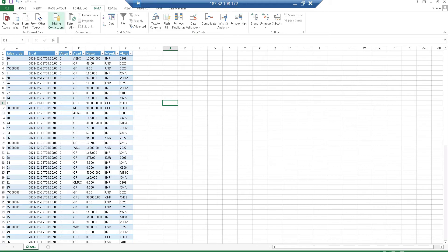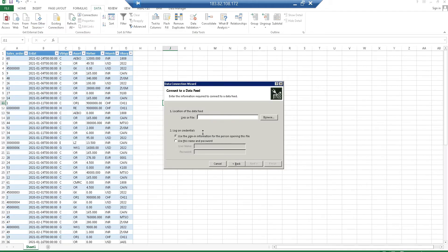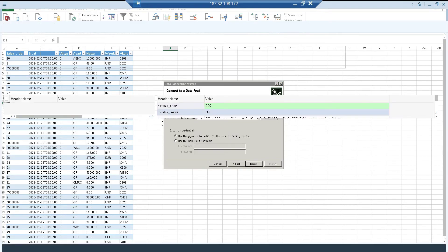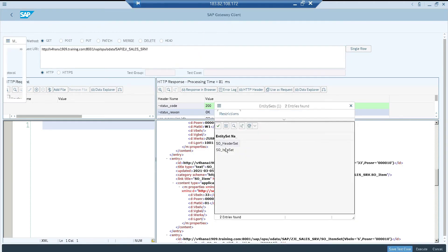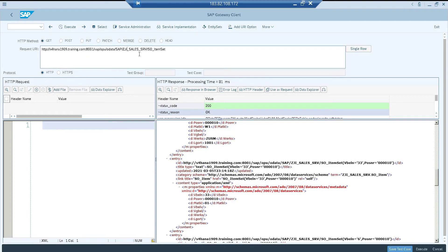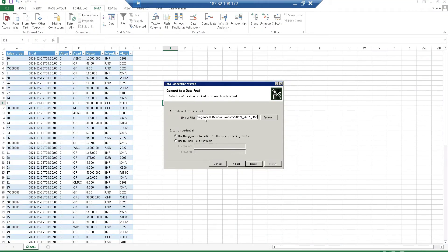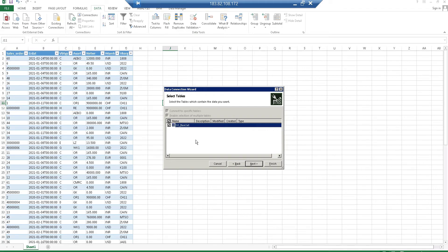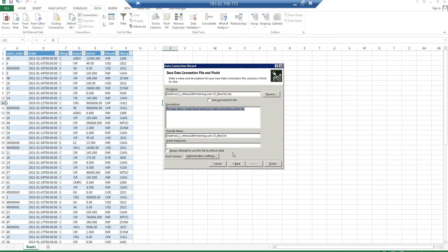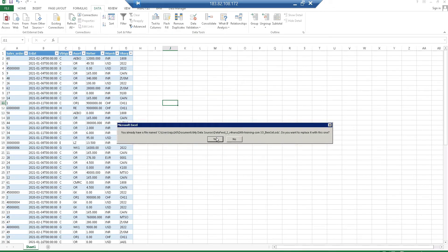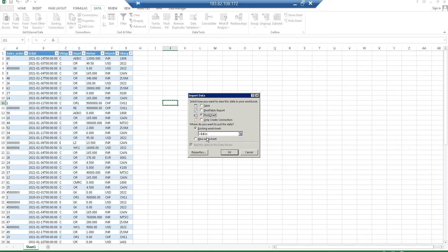Now I'm going to add one more connection — this time with the entity set included in the URL. I'll go with the Item entity set. Make sure you're using the HTTP link. In Excel, paste it and provide the username and password. Click Next — since we've given the entity name in the URL, it takes the first one by default. Click Next, then Finish. It asks about the file name — I'll keep it and click Yes.